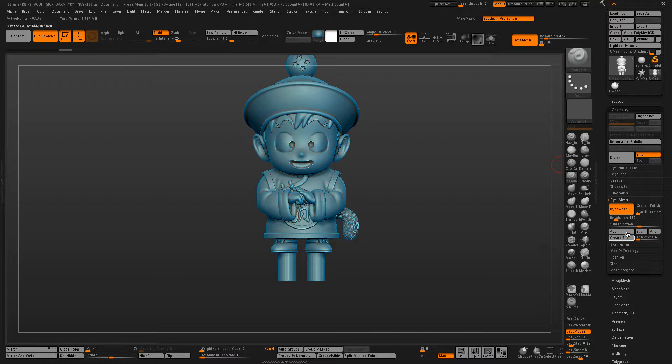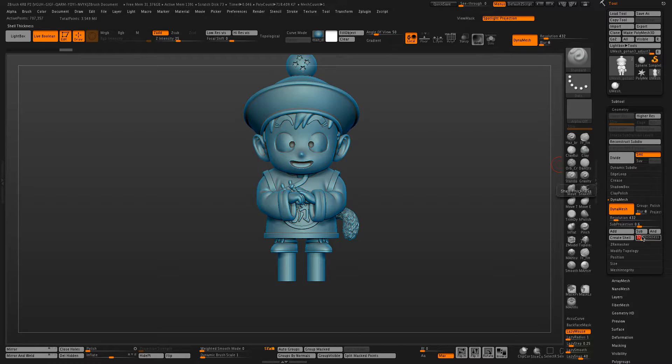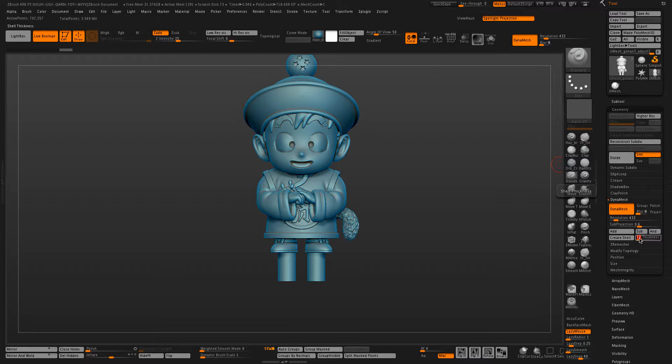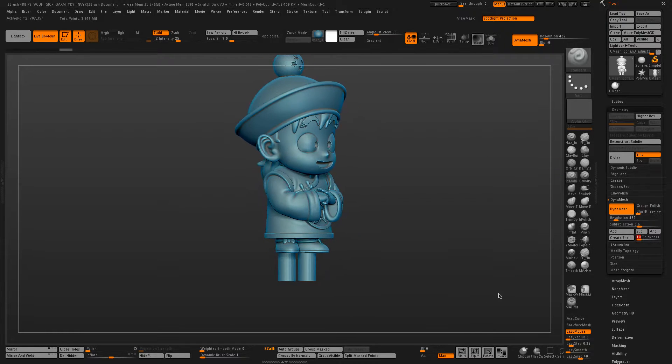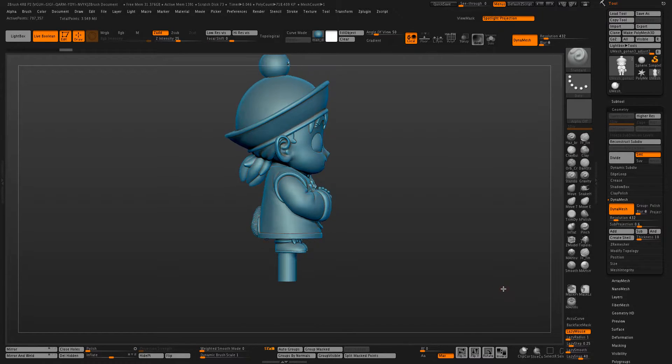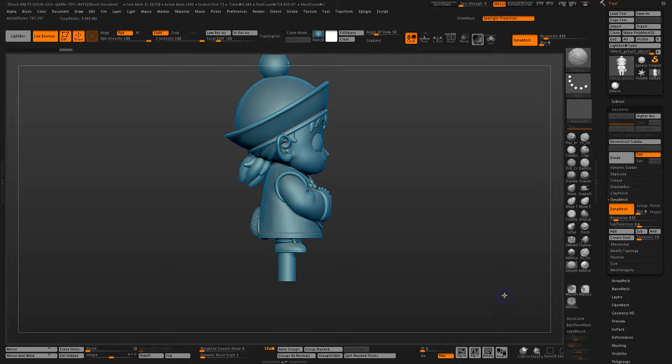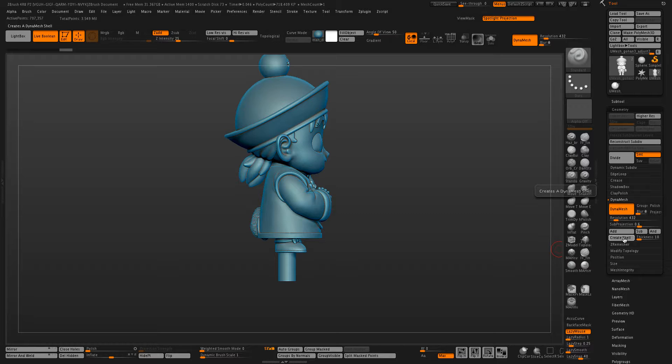So you go to DynaMesh, create shell, and I generally go about 9 or 10. It depends on your model thickness. This guy is about 40 millimeters tall, but 10 should be good, and create shell.